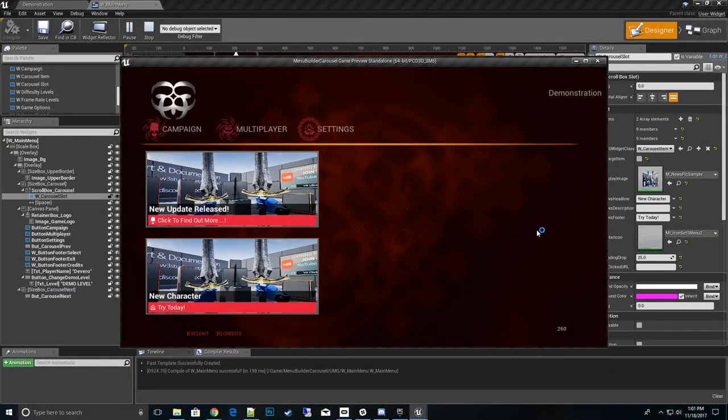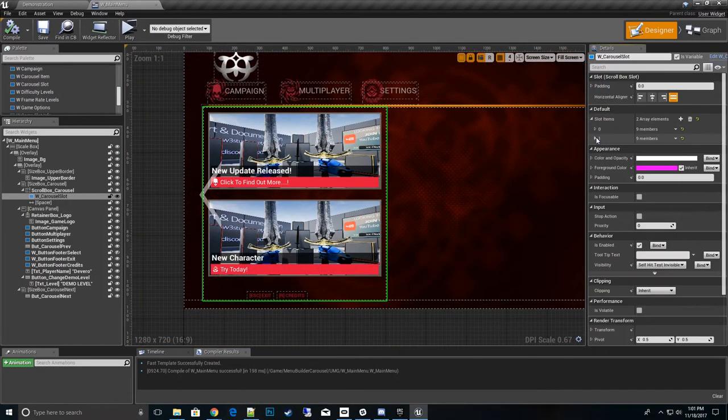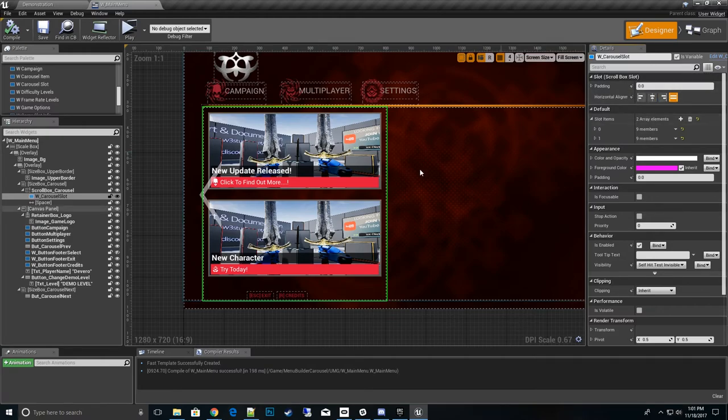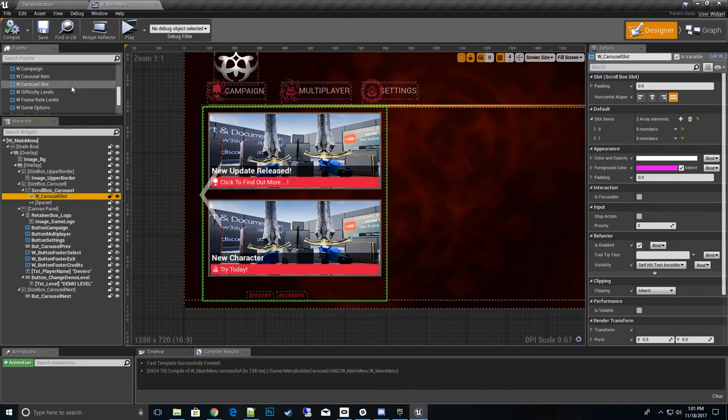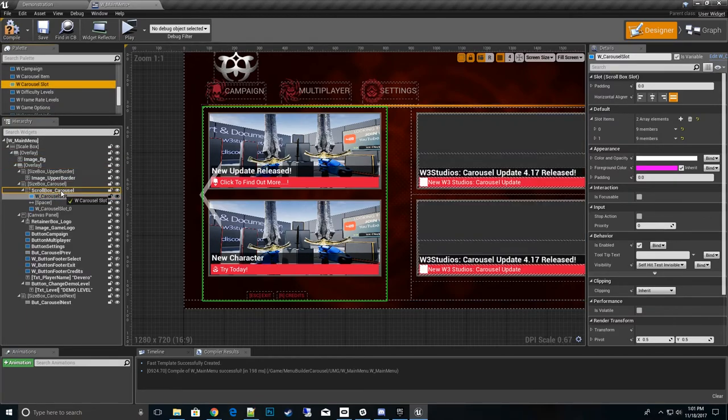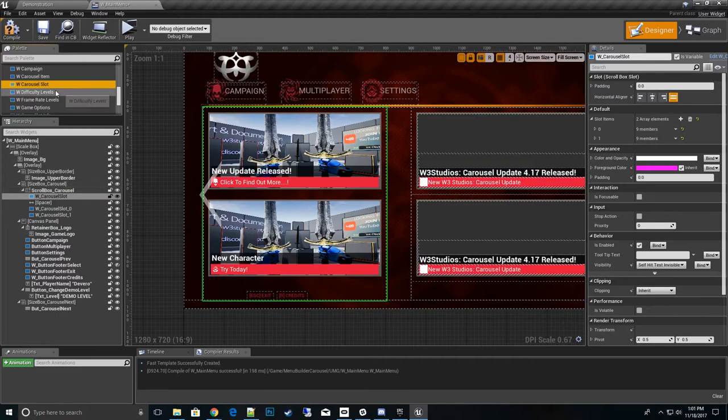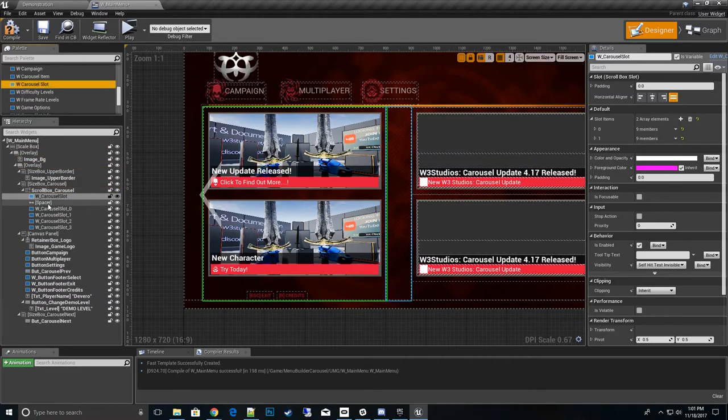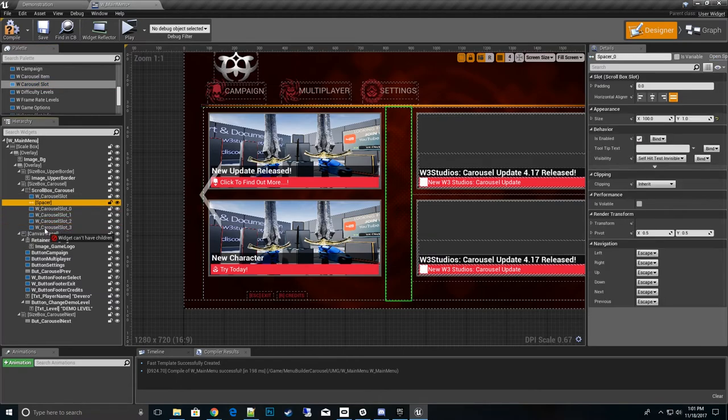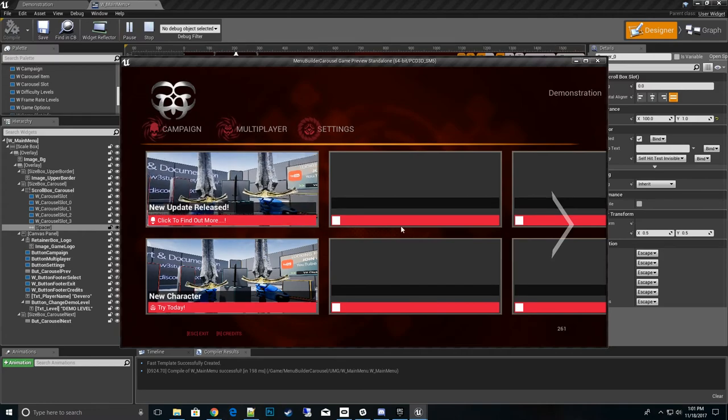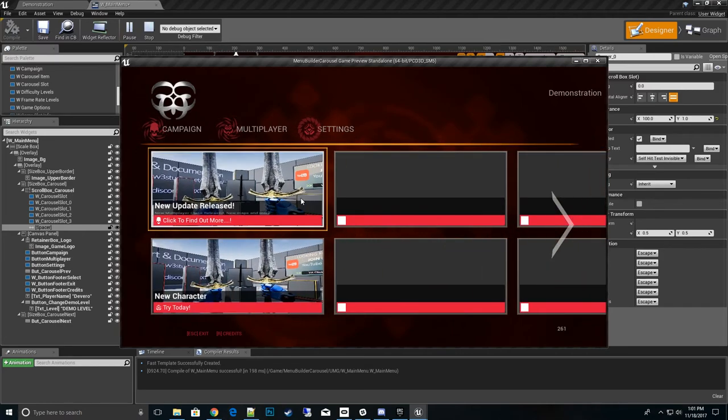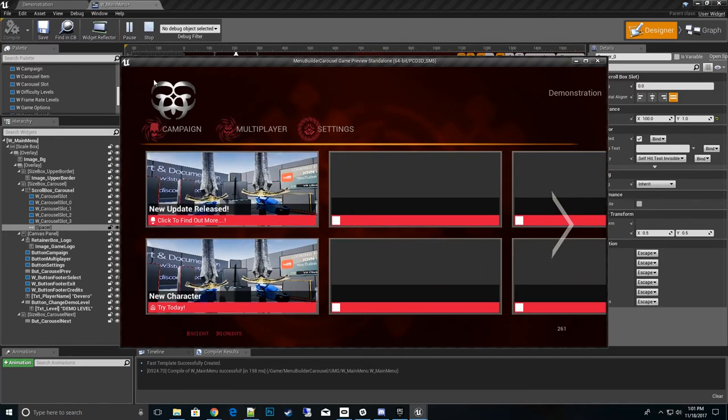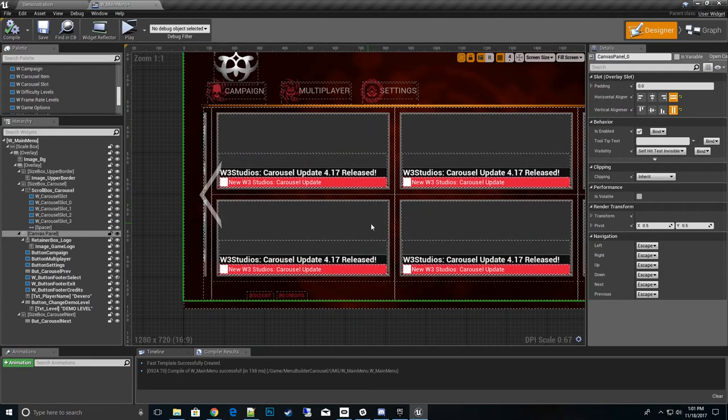Instead of adding another one down, what we want to do is go and add another slot. This is a point you don't want to copy paste. Don't do that. You want to go to carousel slot, drag another one. As many as you want to drag in there, you can do. And I'll move the spacer down here to the bottom. Make sure you always do that.